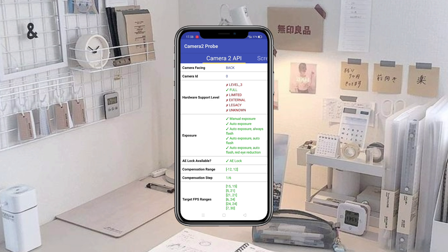Kalian bisa lihat di bagian atas ini, di sini centang saya di Full. Jika handphone kalian berada di level tiga maka kalian menggunakan format konfig yang JPEG. Dan apabila level kamera kalian itu level Full, kalian bisa pakai yang JPEG juga.